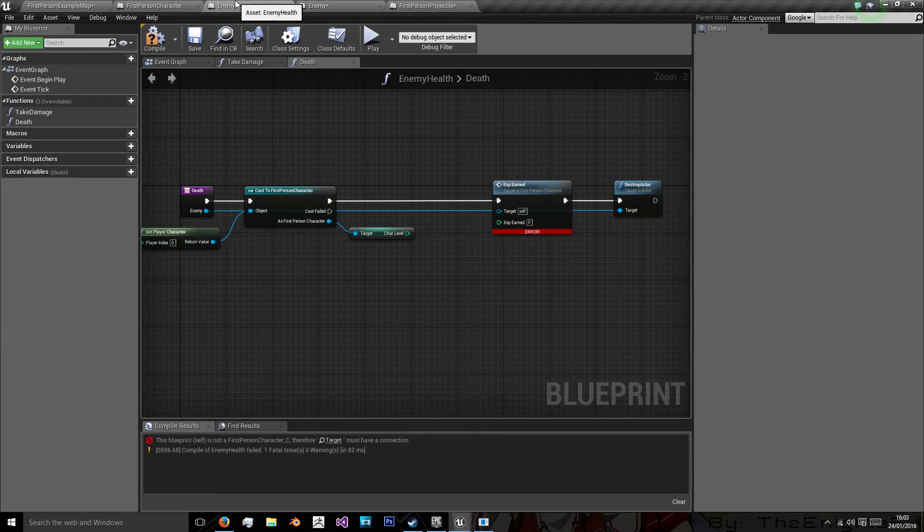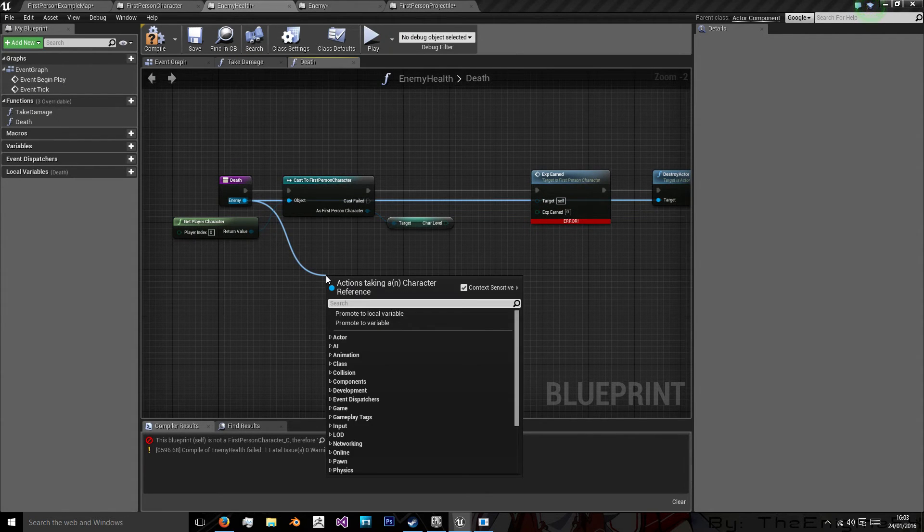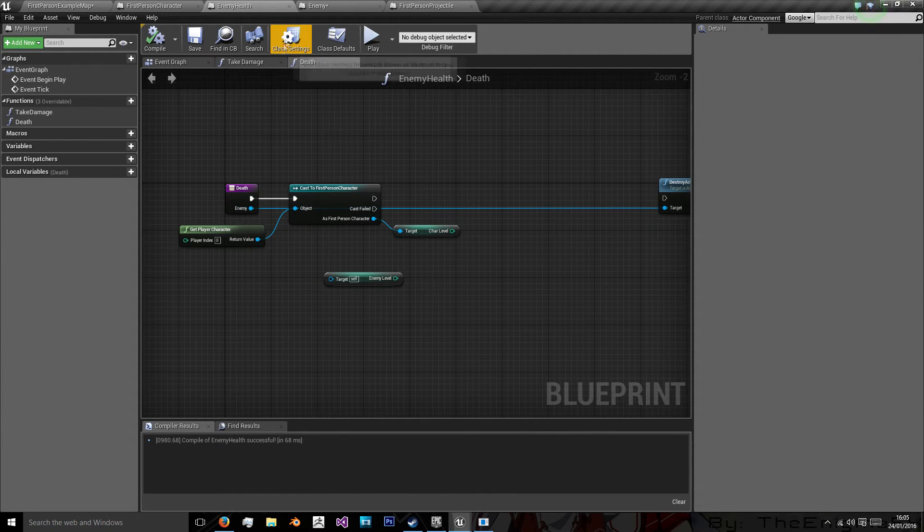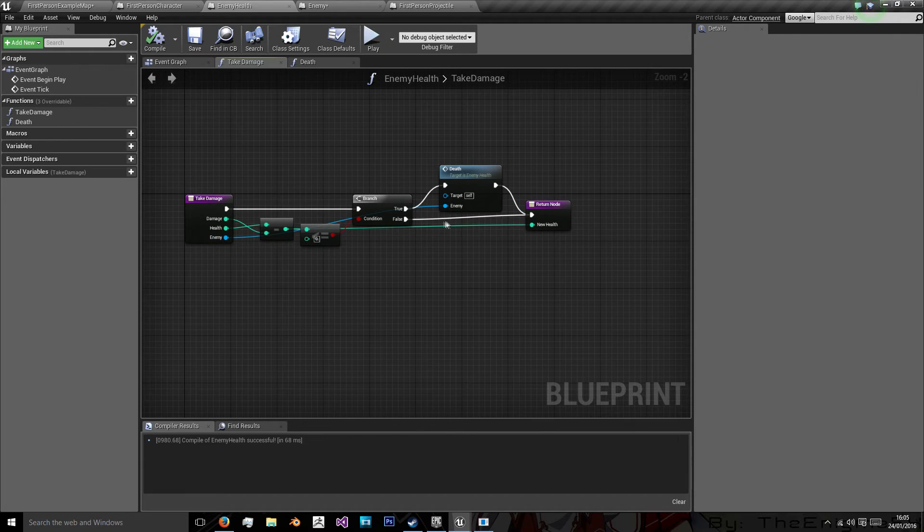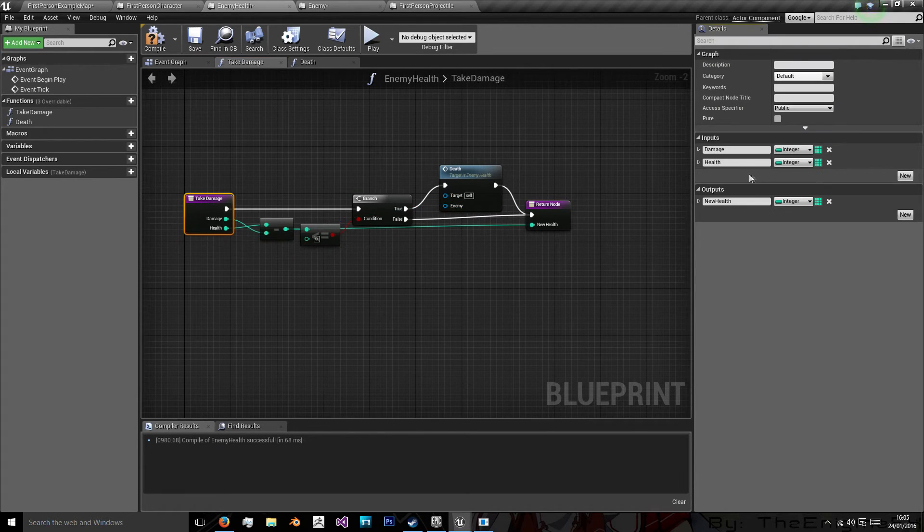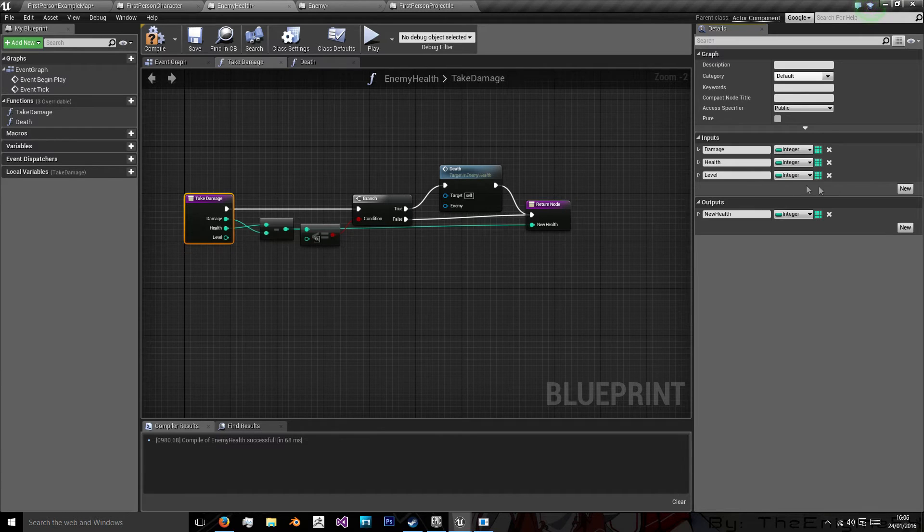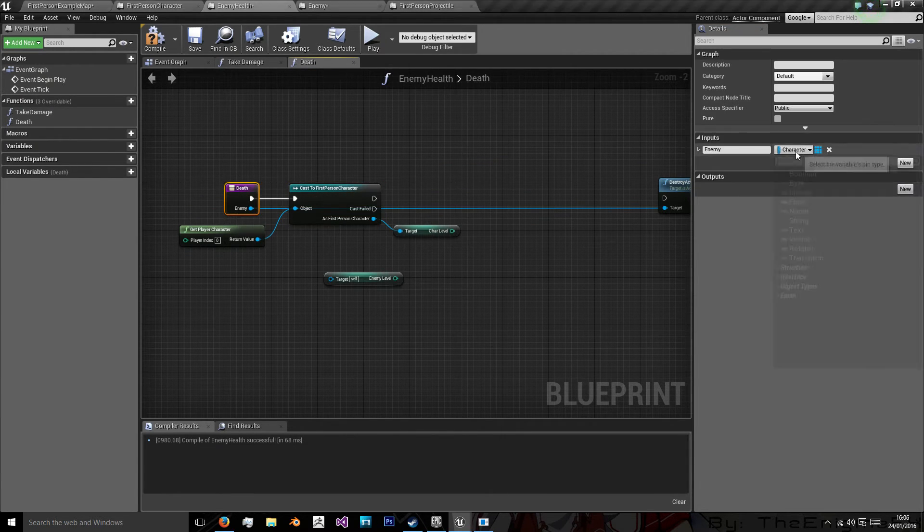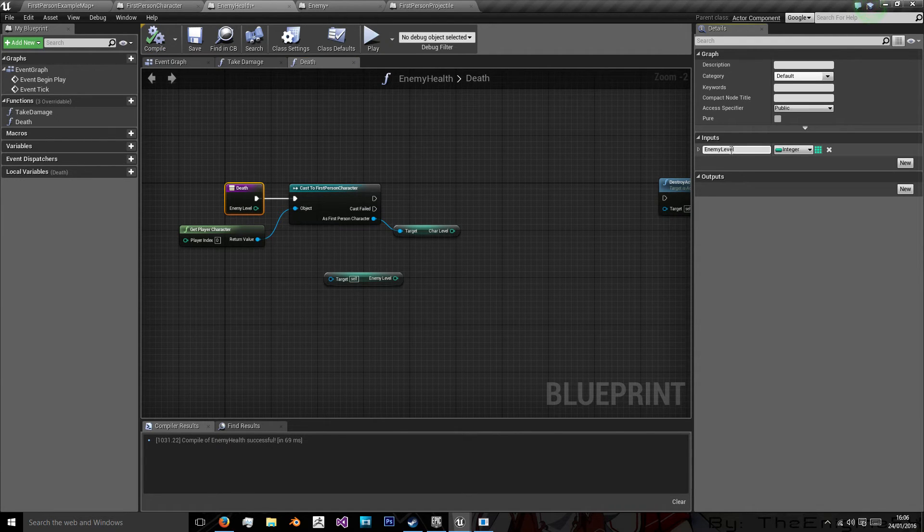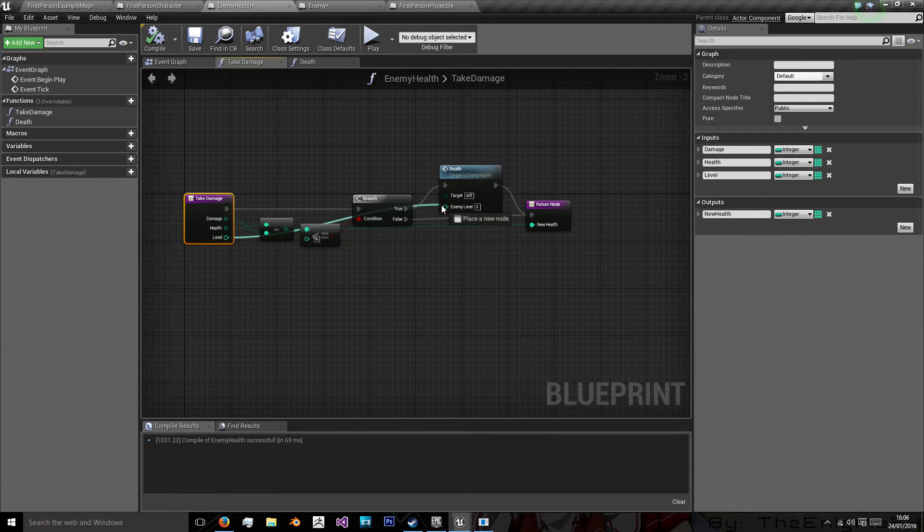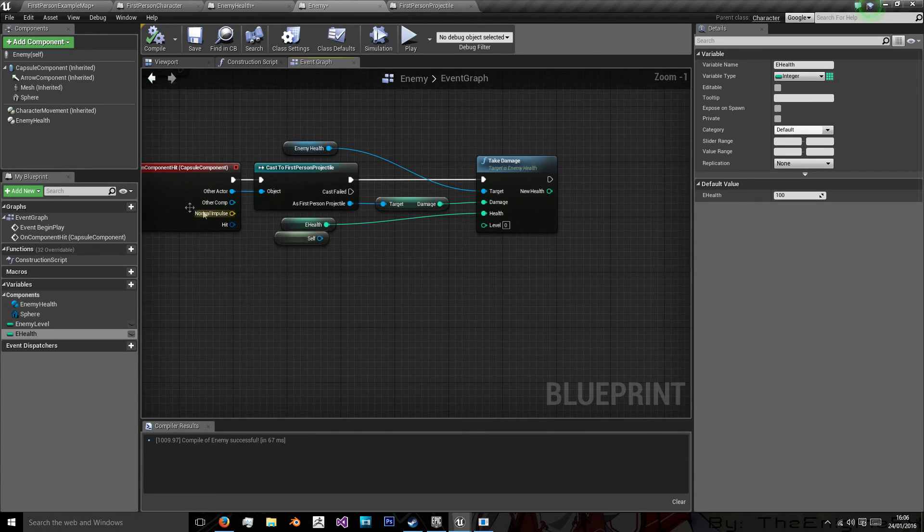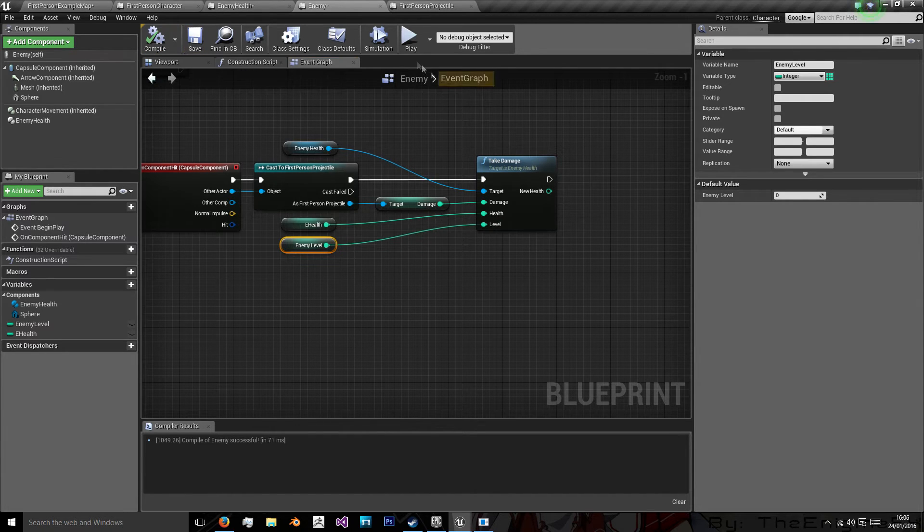Now we go back to our enemy health component. And as our enemy, we can get our level. And then we're going to get our character reference here. What we're going to do is just get the level of the character. And then we'll do the same on death. So we'll change that to integer enemy level. And go back to take damage and hook them back up again. And this time in enemy, instead of getting a reference to self, we want to get a reference to our level and place that in there.